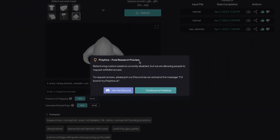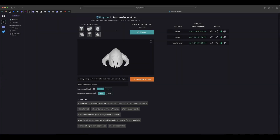To upload your own mesh, when you click on upload it says retexturing custom assets is currently disabled, but they are allowing people to request whitelist access. If you want early access, you can join their Discord server and send a message like 'I'd love to try PolyHype AI.' For now, let's just try it using the available presets.